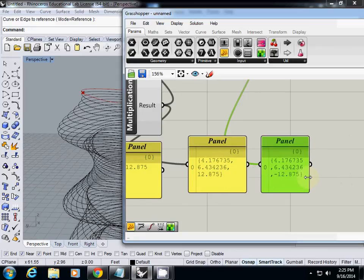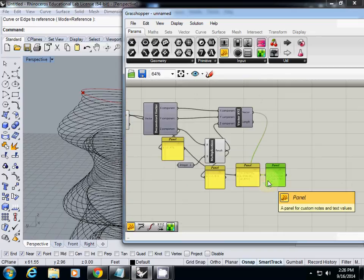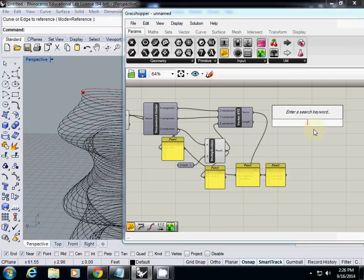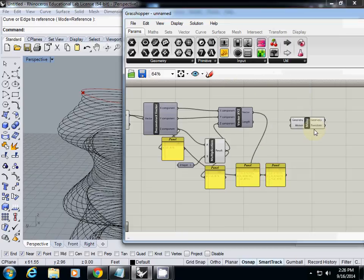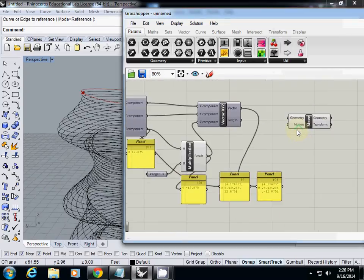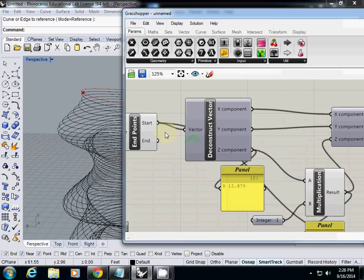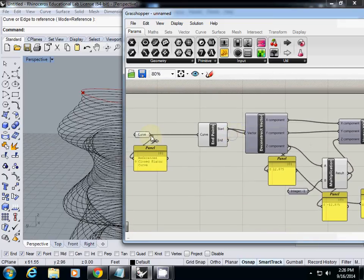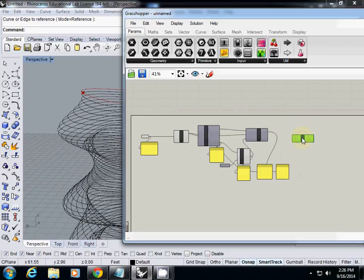Every value is the same, but this Z value is actually minus 12. You got the idea? So now we are going to move this curve using this vector. Simply type move. What is geometry? This is our first curve. Where is our curve, which is actually way far from the original.